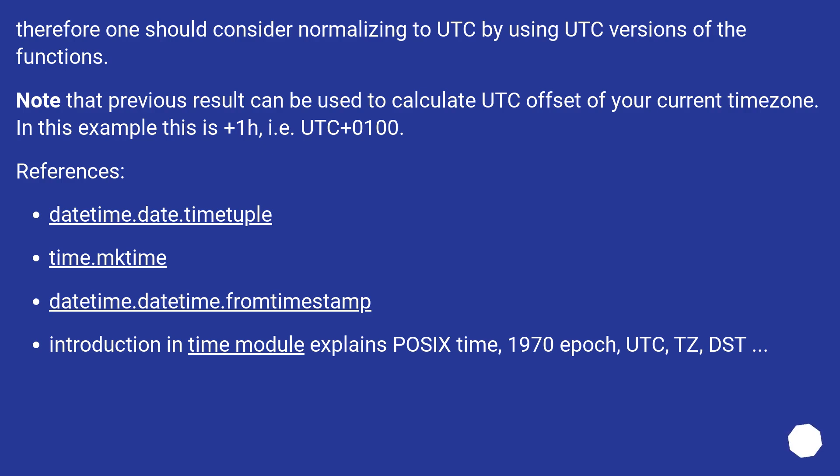References: datetime.date.timetuple, time.mktime, datetime.datetime.fromtimestamp. Introduction in time module explains POSIX time, 1970 epoch, UTC, TZ, DST.